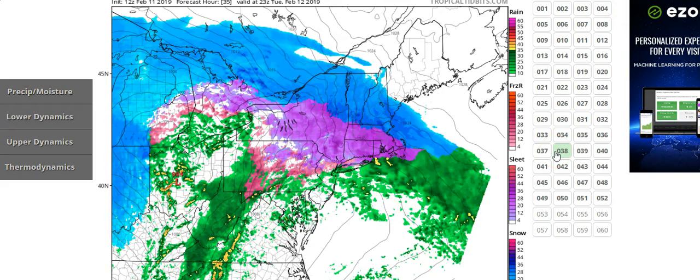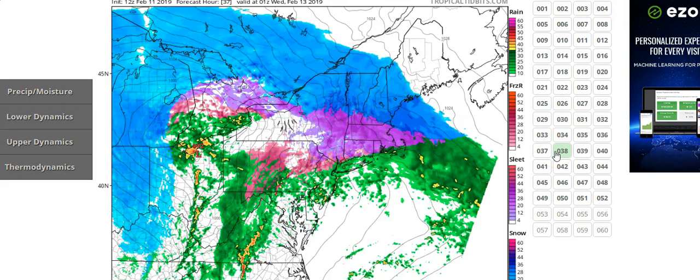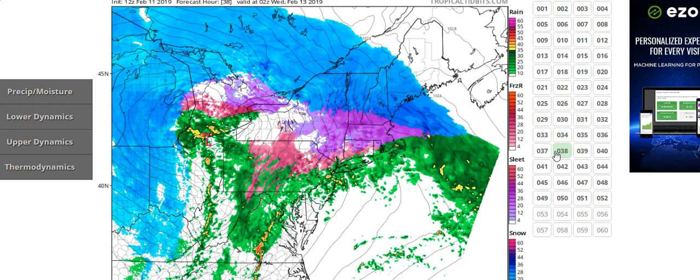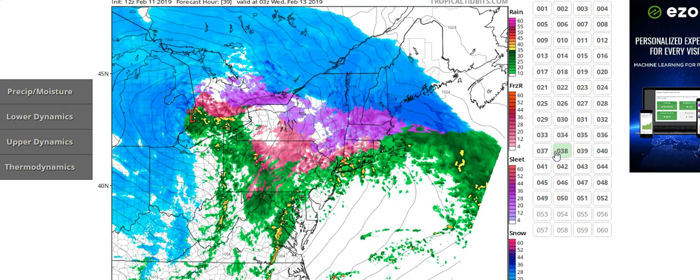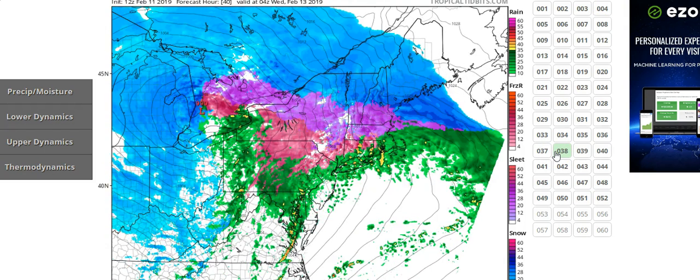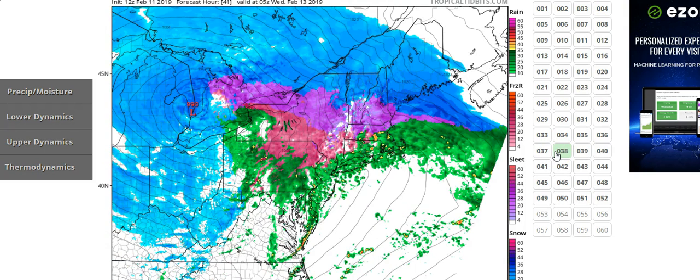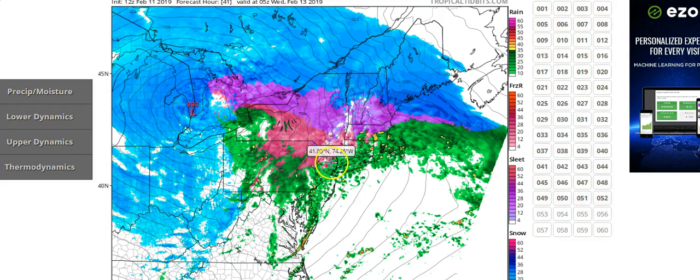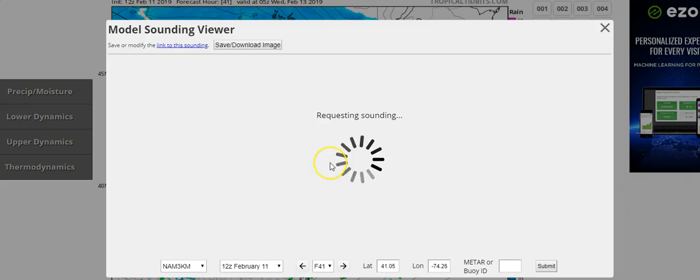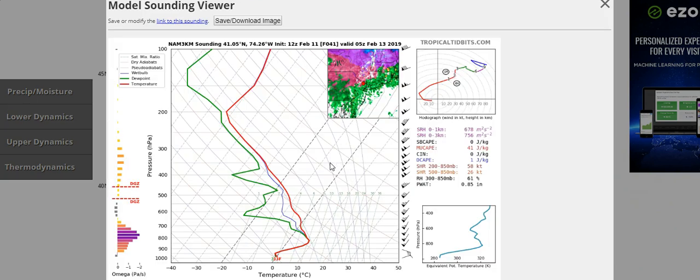And going into later in the day, you still see some sleet here on the map. Then it turns over. I'm going to pick a situation here where it's almost borderline. And here's your sounding look at roughly the same point again. And now we've got a ground temperature here of 33.